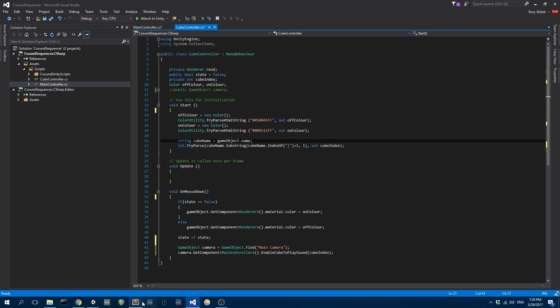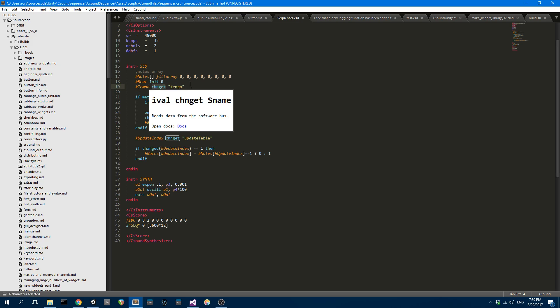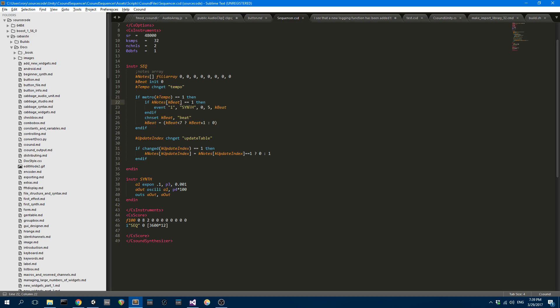The CSound file is quite simple. Here you've got this instrument seek for sequencer. You've got an array. They're the eight cube values. At the moment, at the start, they're just all zeros. This is your tempo. Every time we increase the tempo in Unity, that information gets sent to CSound and we can pick it up using chan get. Then I have a metro and every time the metro triggers, this code is going to be entered and read.